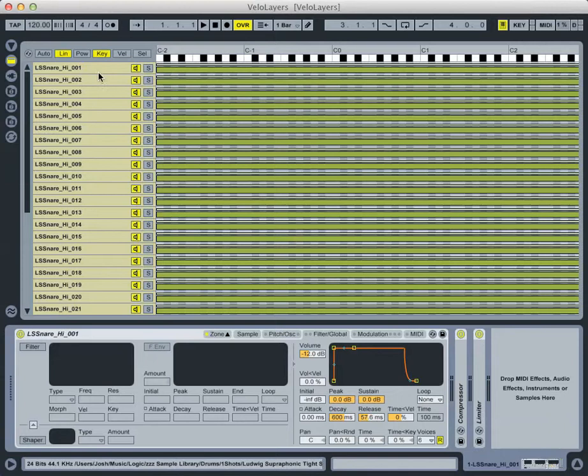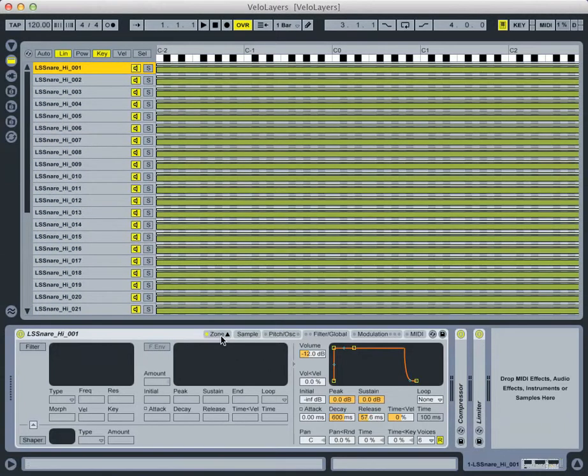As you can see, I have 35 different samples all dropped into the zone editor in the sampler, and there are 35 various snare drum samples.